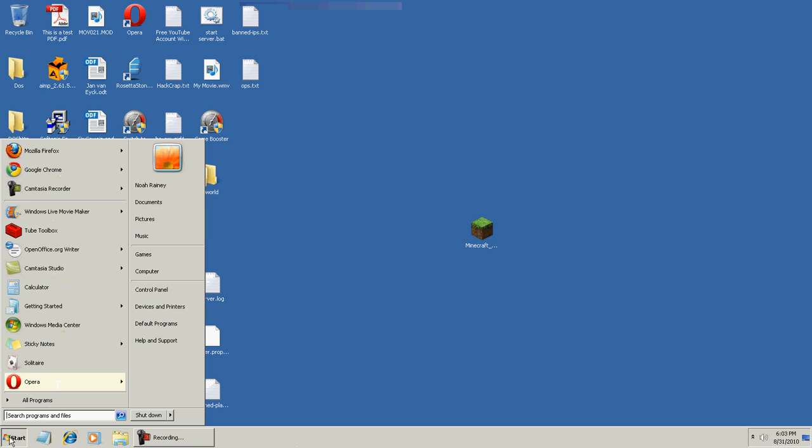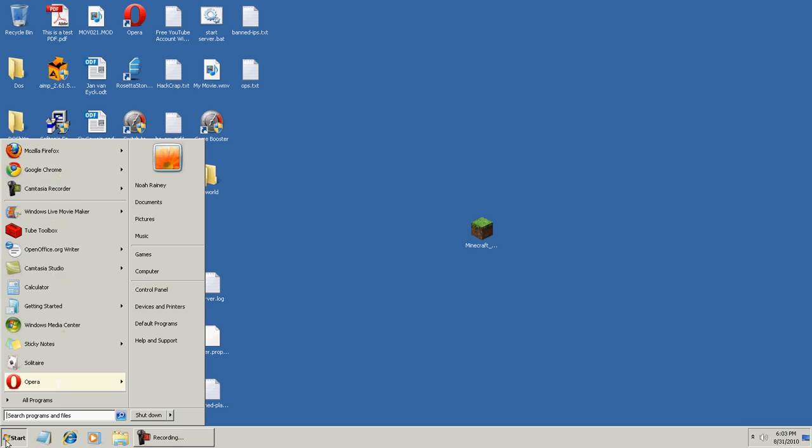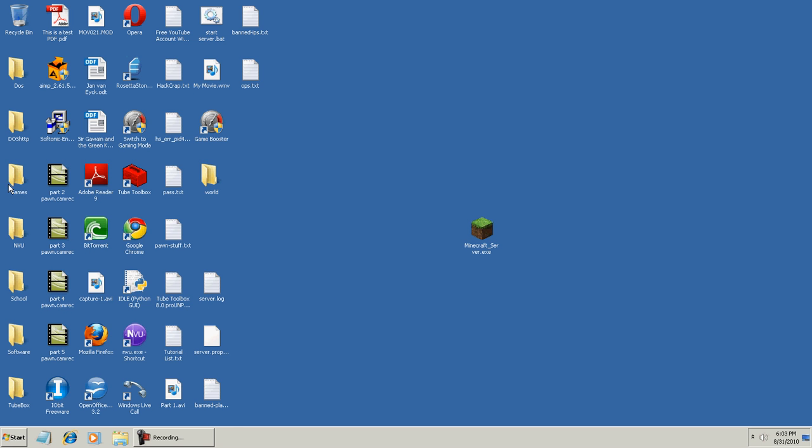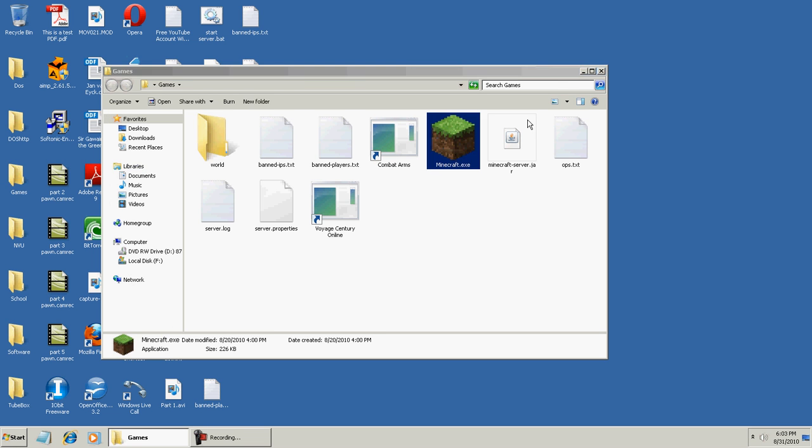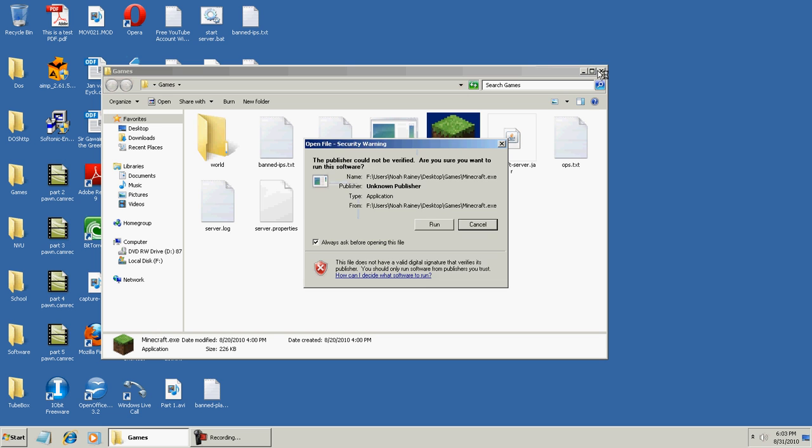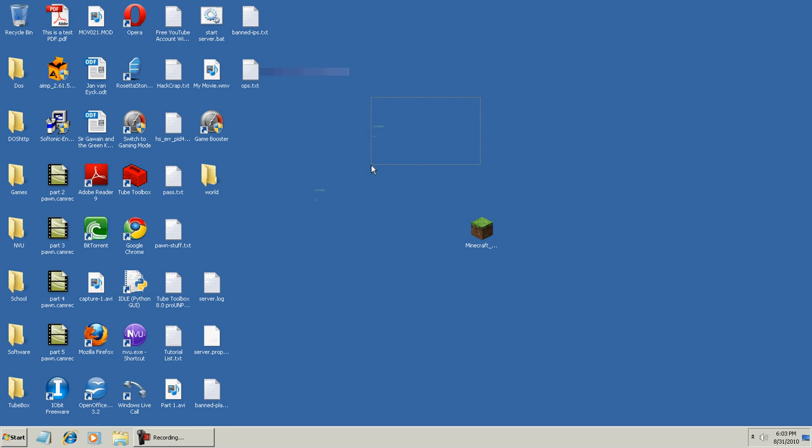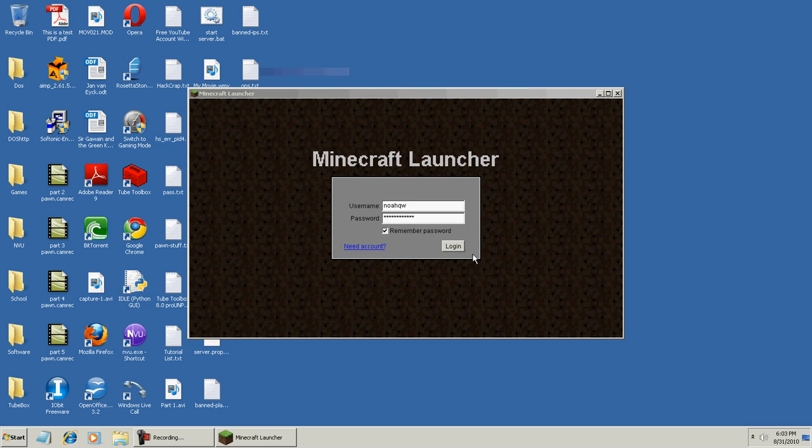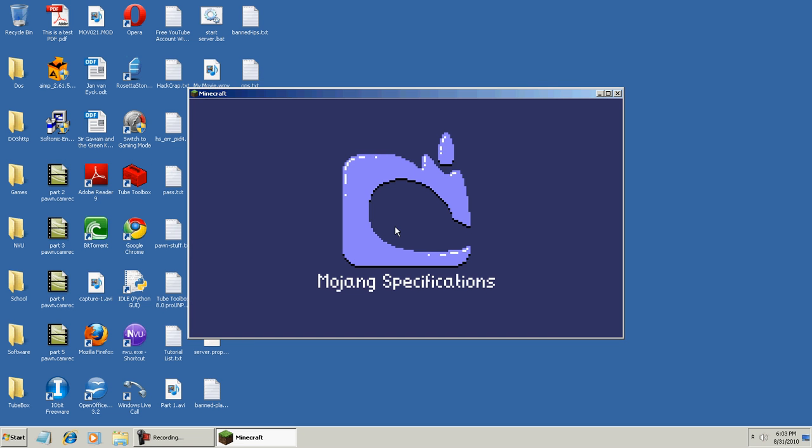Okay, and to connect to a Minecraft server you're going to have to download the client obviously. Open that up, here hit run, and it'll take a second to load.